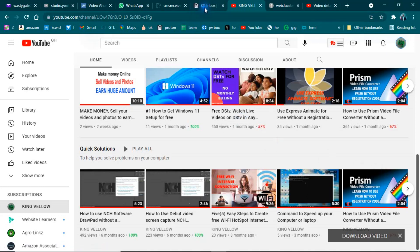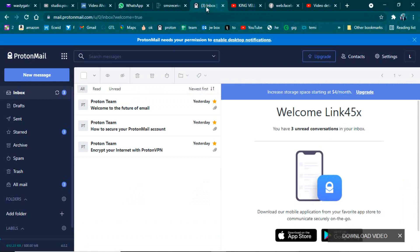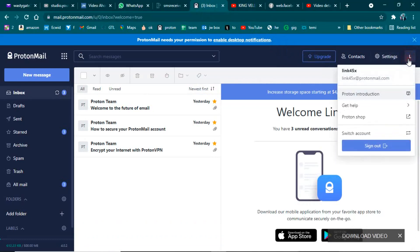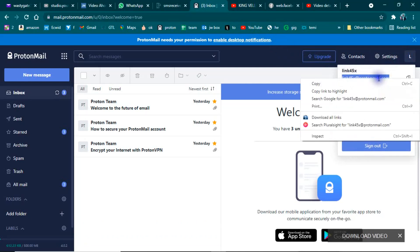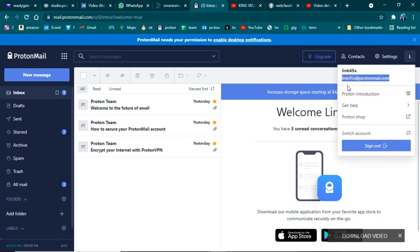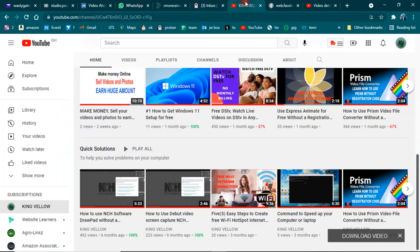So this is the ProtonMail that I'm going to use. I have already created an account that I'm going to use. This is my ProtonMail address. You can copy your email address if you cannot type it — this is the new email I created, that's why I have copied it.